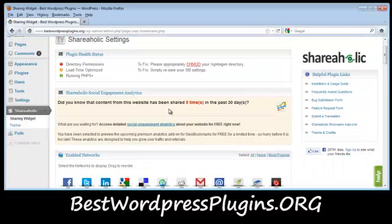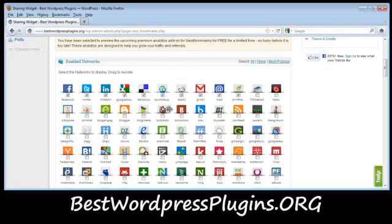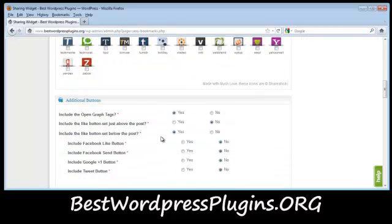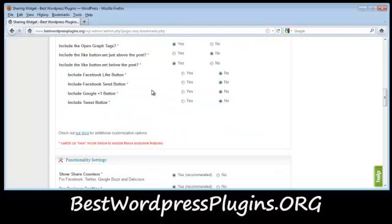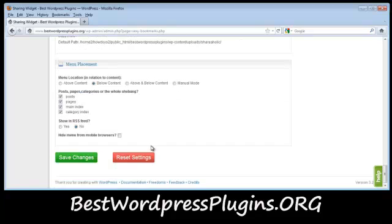We're going to go to the settings and I'm going to enable Facebook, Twitter — all the main ones, which are all enabled. Then just go down here and click Save.